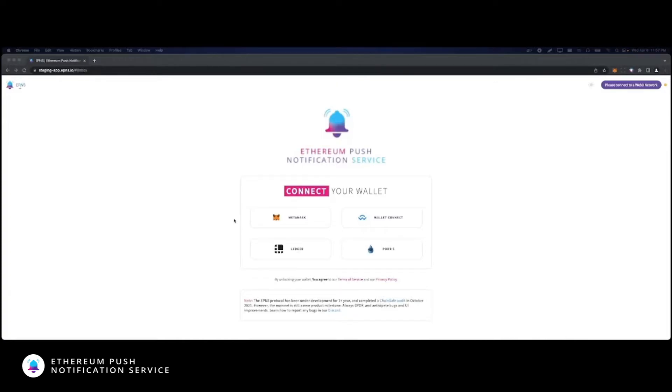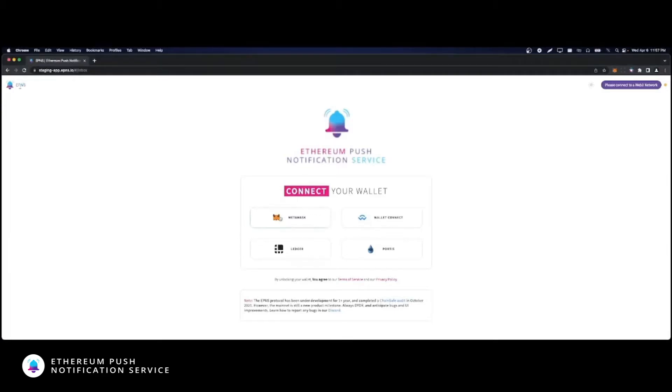The first step is connecting your wallet. You have multiple choices, and for this video we're using MetaMask.